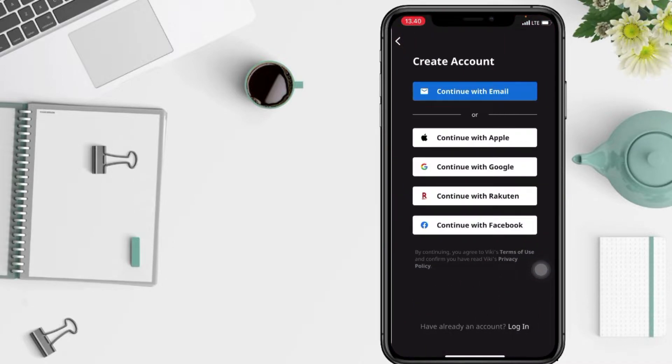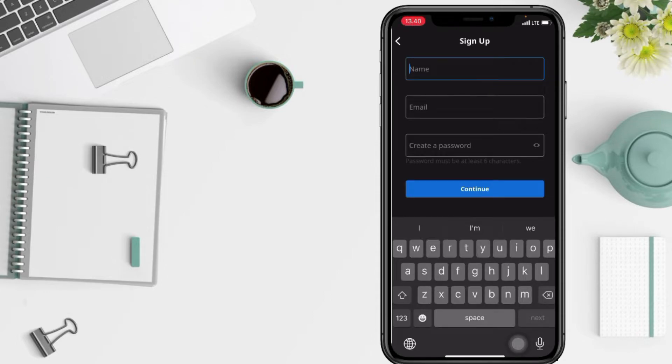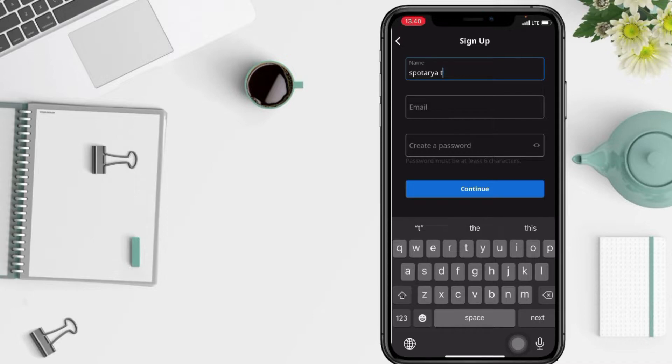You can continue with another platform but here I'm gonna create my account with my email. And now in the name column tap your name and under the name column you just have to type your email.